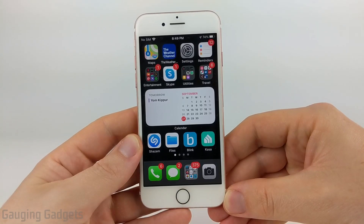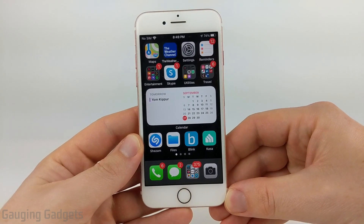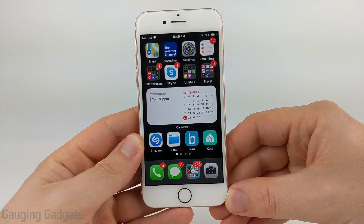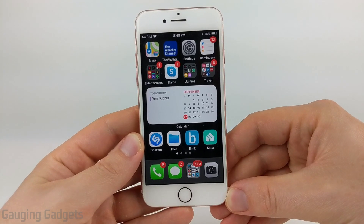Hey guys, welcome to another Gaging Gadgets iPhone tutorial video. In this video I'm going to show you how to reset your iPhone to factory defaults.